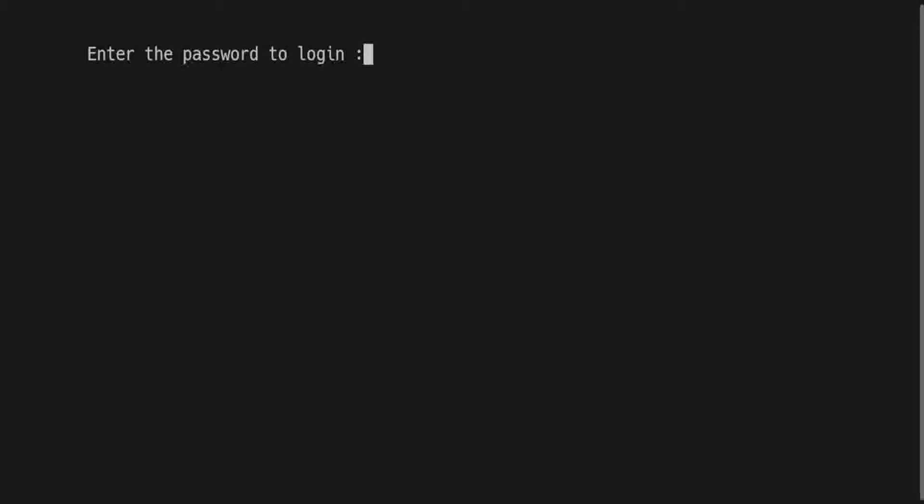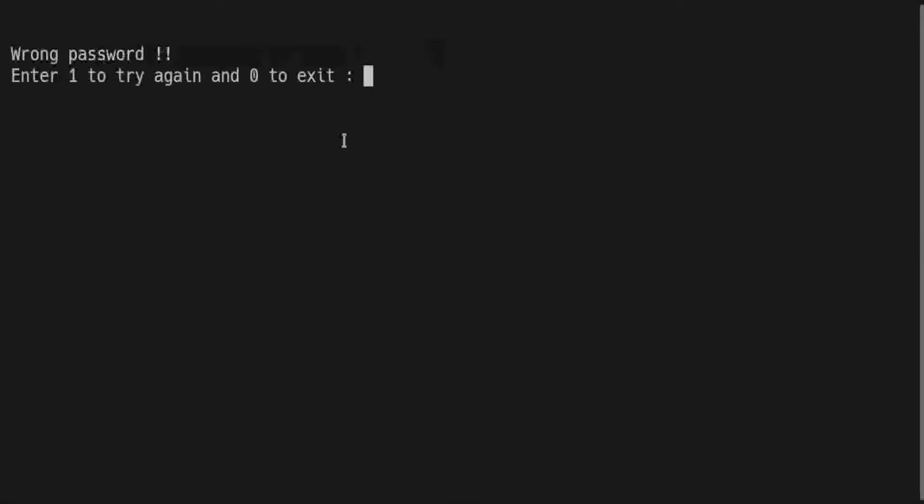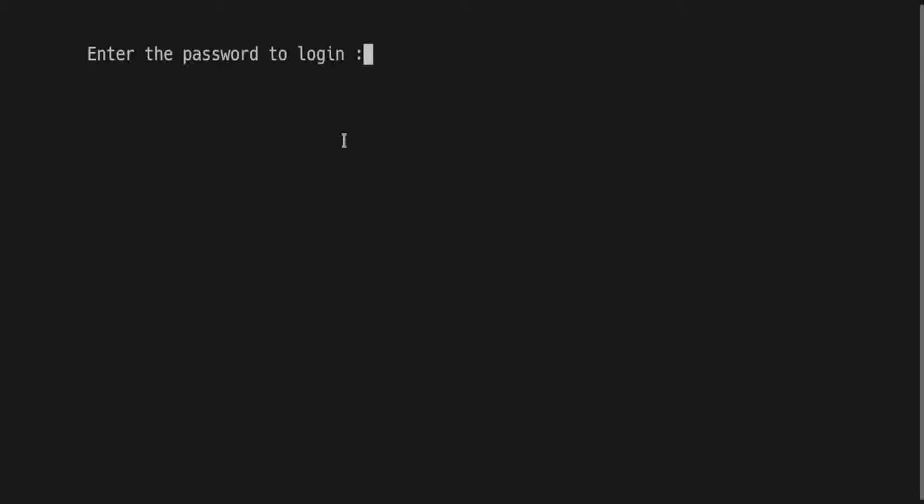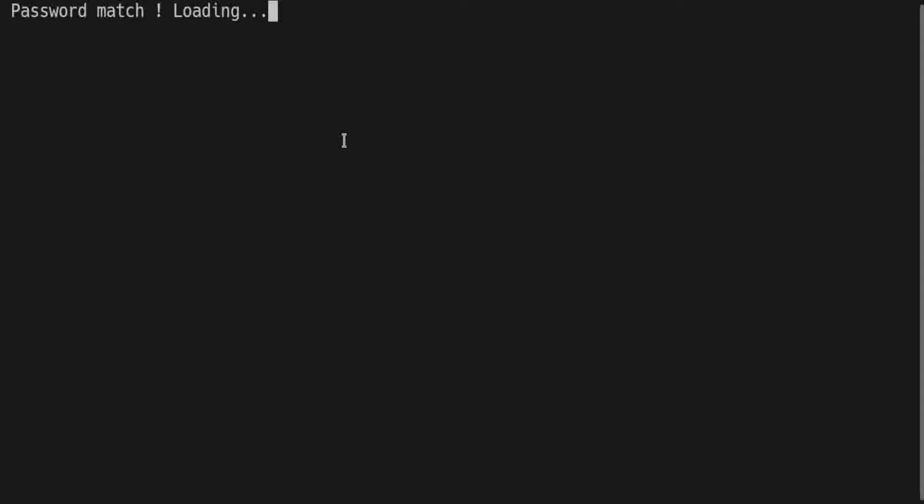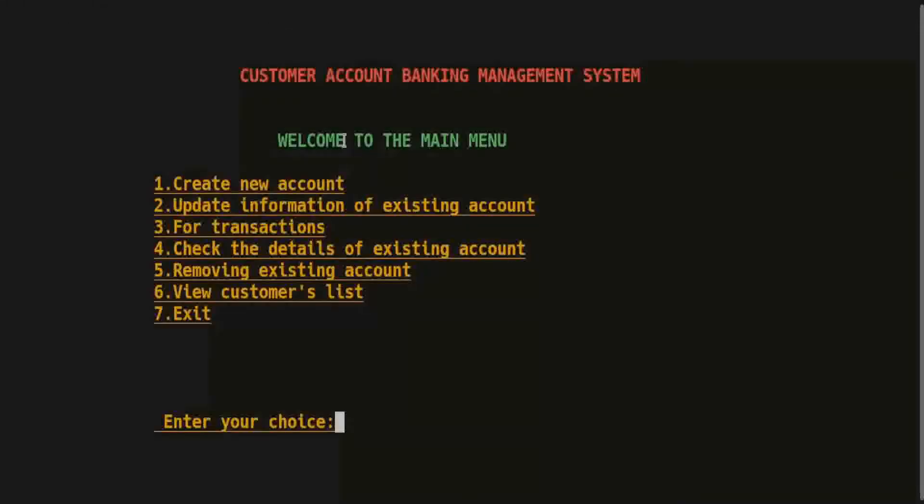I try to write anything and press enter. It's wrong password. Press 1 to try again. Write the correct password and wait for 5 seconds. After this the menu shows up with 7 choices.